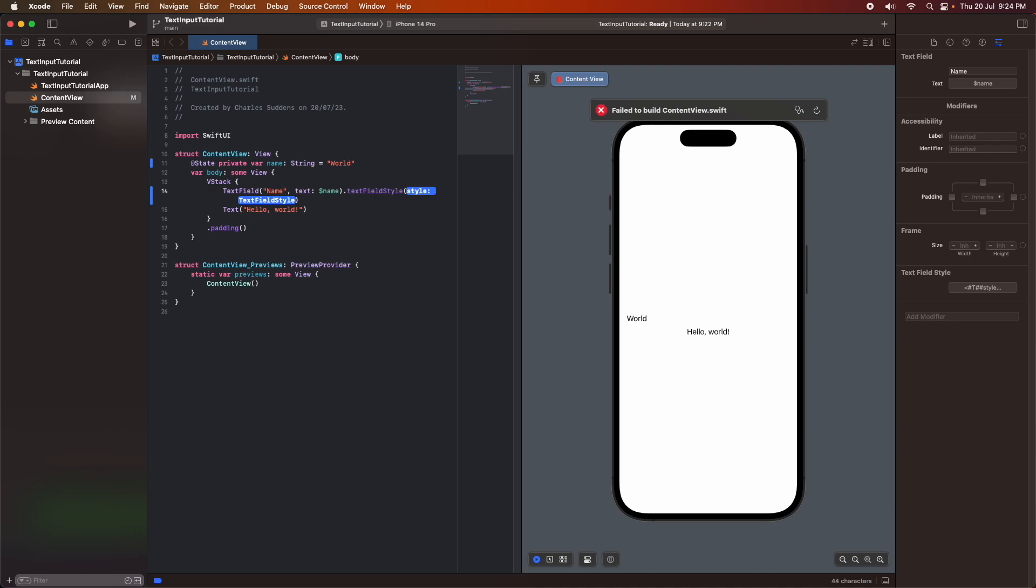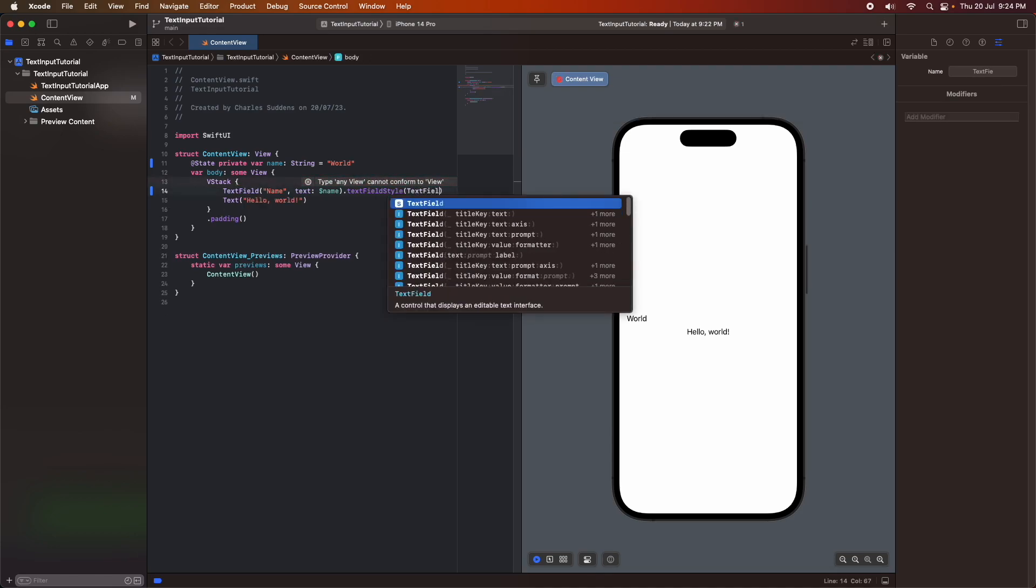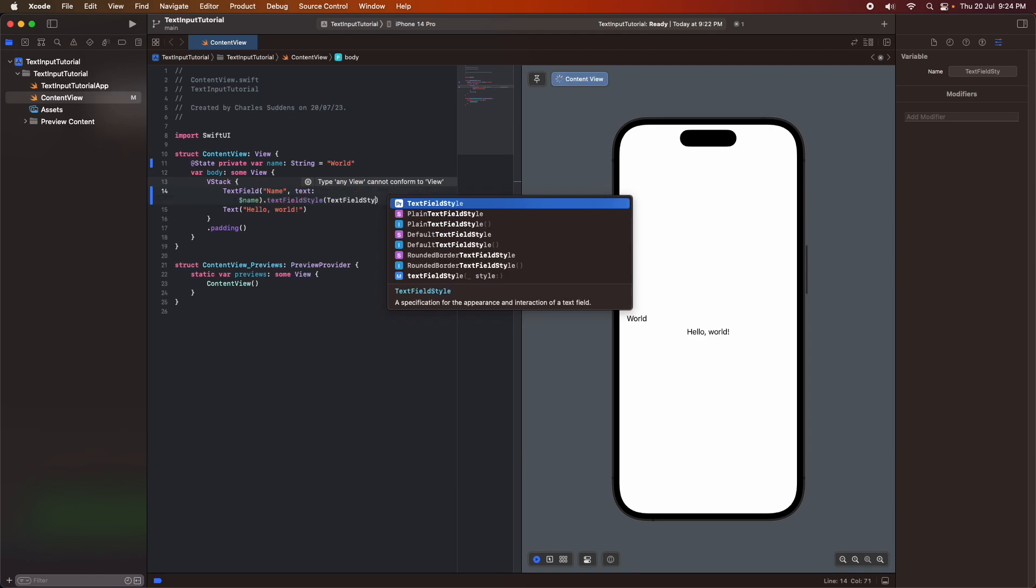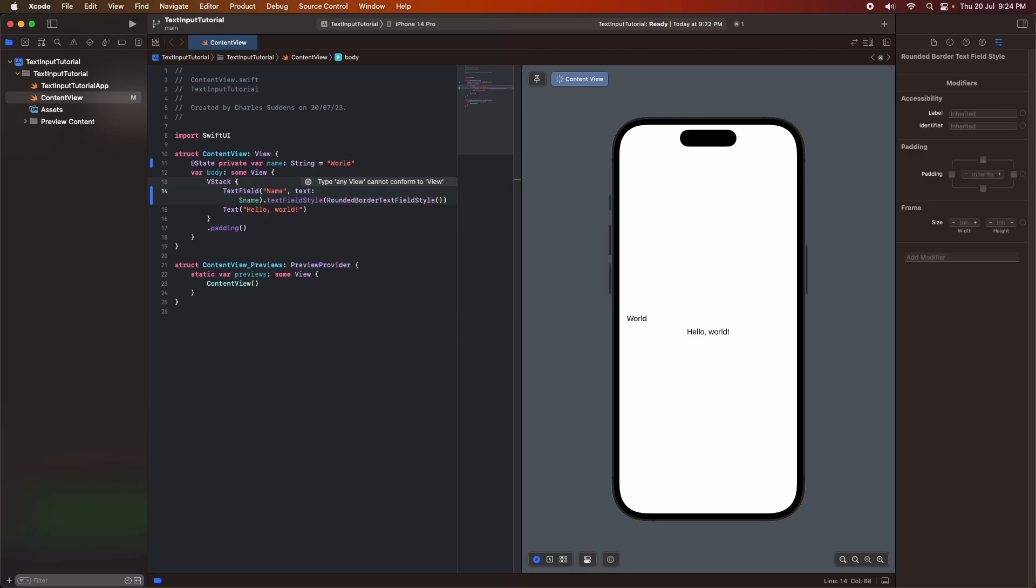So I'm specifying that I want a text field style modifier and I'm going to say that the style that I want is a rounded border text field style. So you can see now that there's a little border around the outside of my text field.